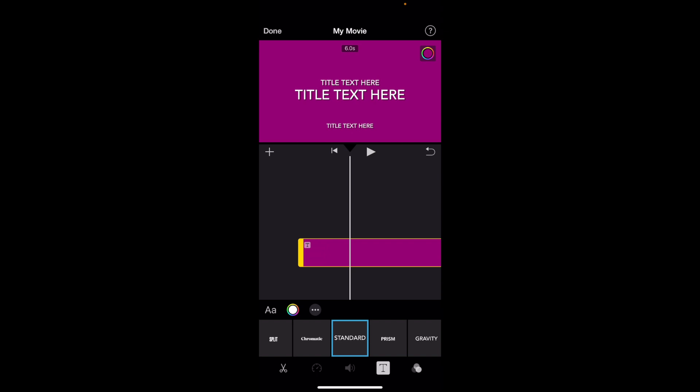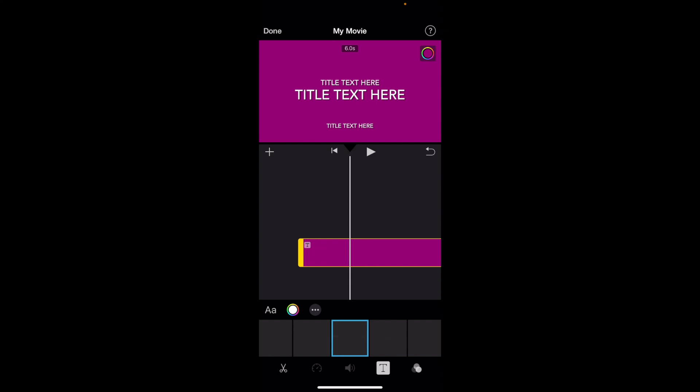So if you press on the standard font or any font for that matter, three different options come up in that top bar above. There's a capital A and a lowercase a that would change the font. There's three dots as well in a circle that will change some other stuff as well. But what you want to do is press on this circle wheel right here, or this color wheel, sort of right in the middle.